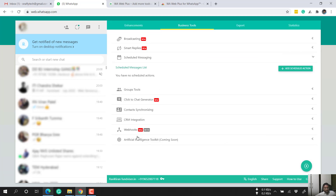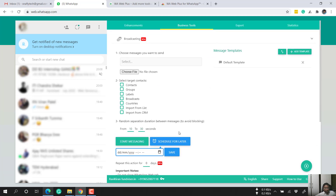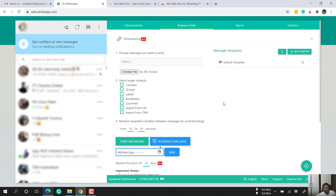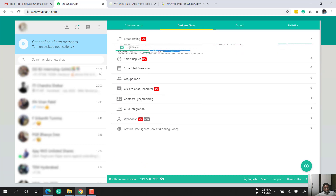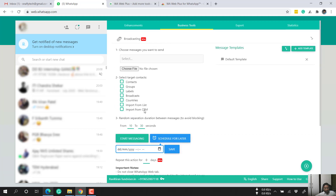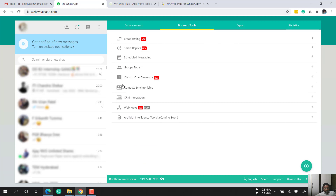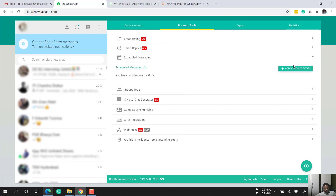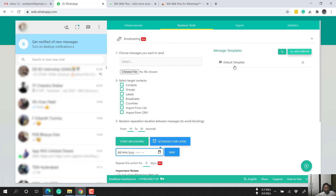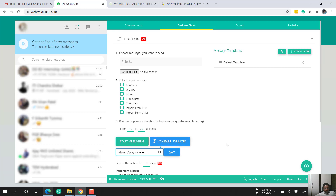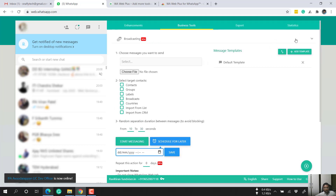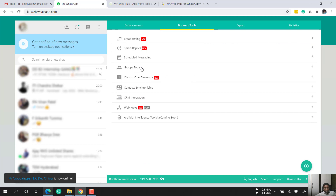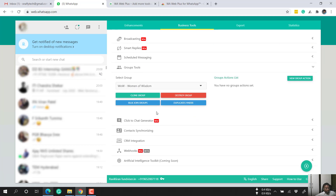'Scheduled messaging' is a separate dedicated section, but it works the same way as the 'schedule for later' option under broadcasting — create a template, select date and time, and schedule.